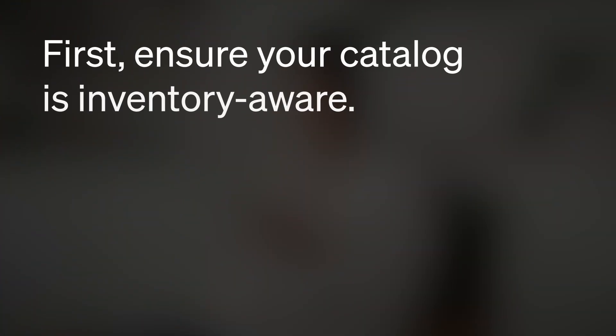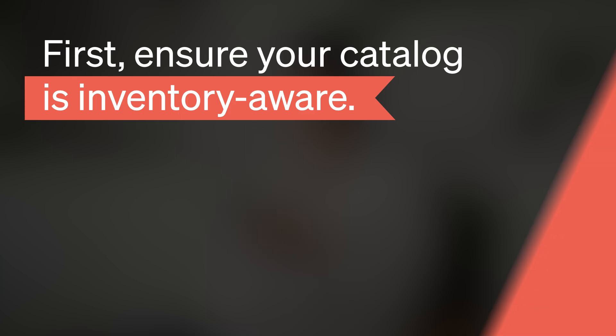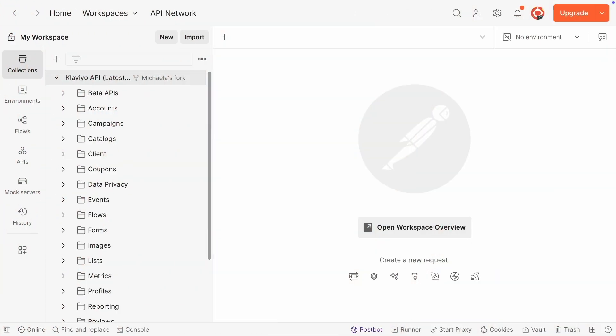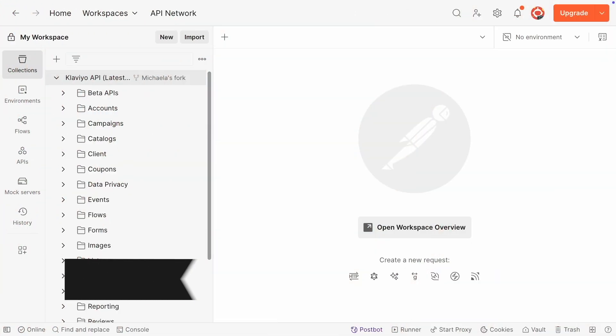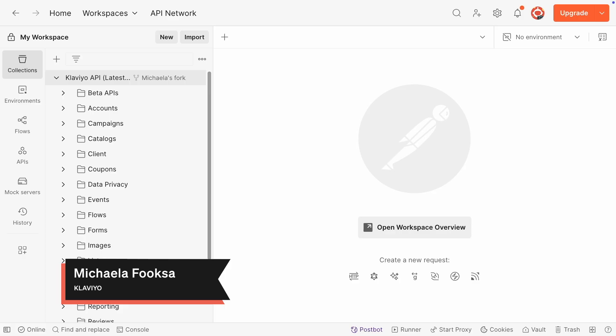First, let's ensure your catalog is inventory aware. If you have a custom catalog, this means your catalog items must have the inventory quantity field.